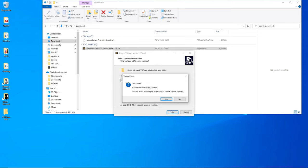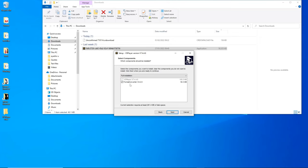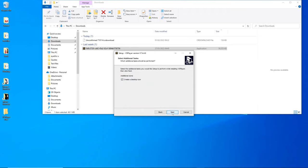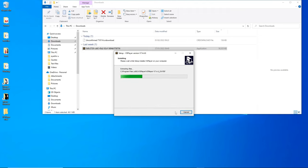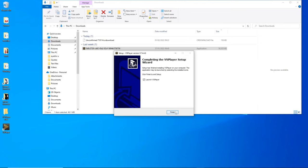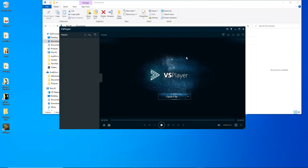Just click next — it's pretty easy to install. Make sure you have Format Converter installed. If you don't have the same version, you might not see that checkbox, but we want it selected. Once installation is done, let's launch VS Player — we have a shortcut on the desktop. Now we're going to download some footage from our DVR and then edit it using VS Player.